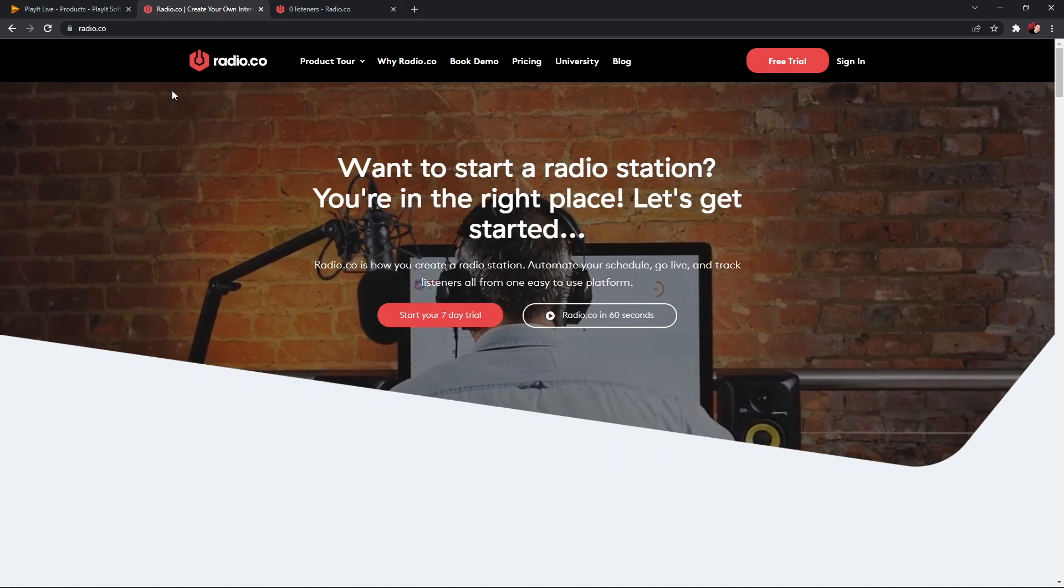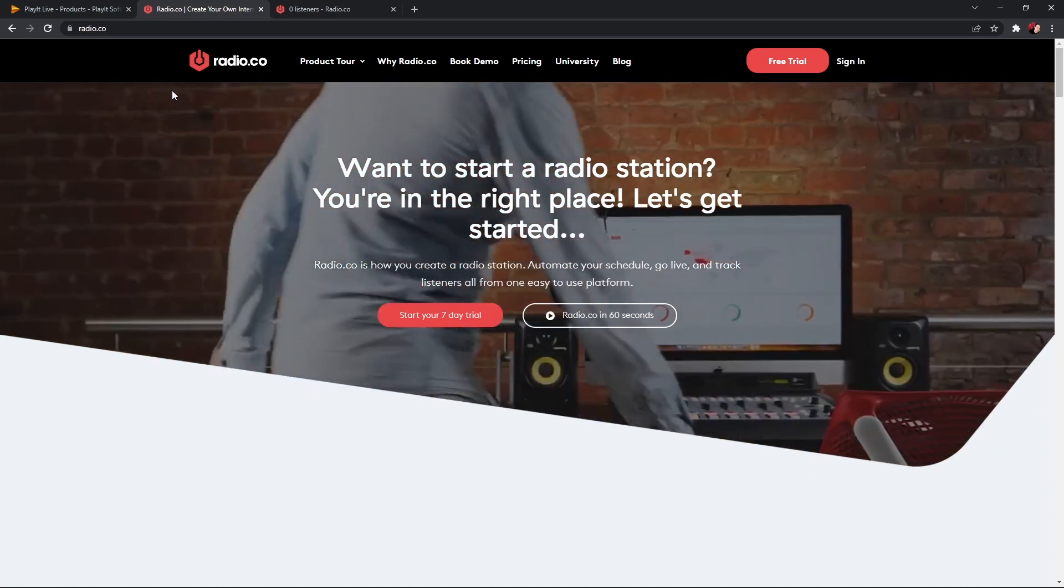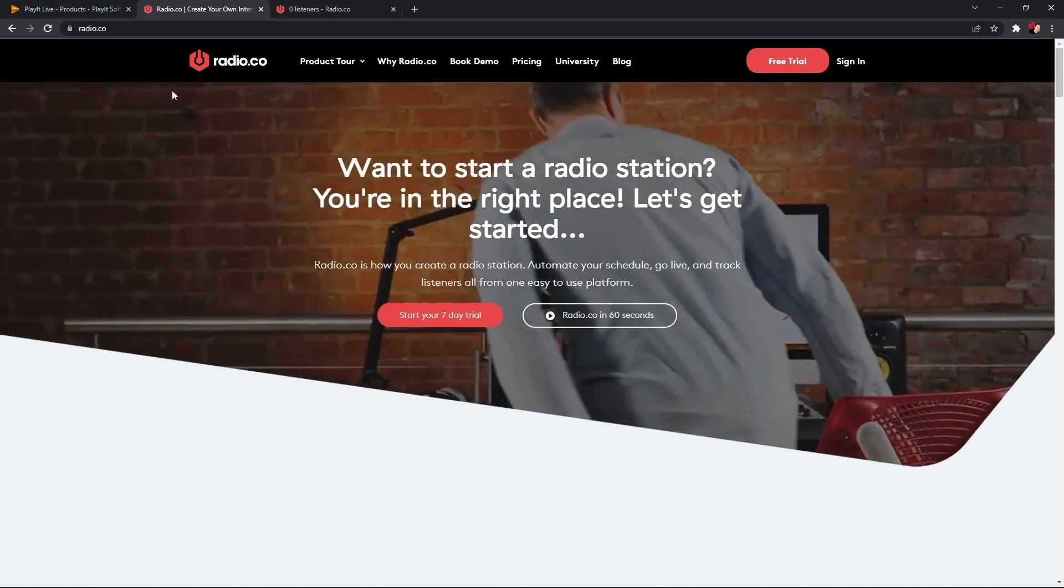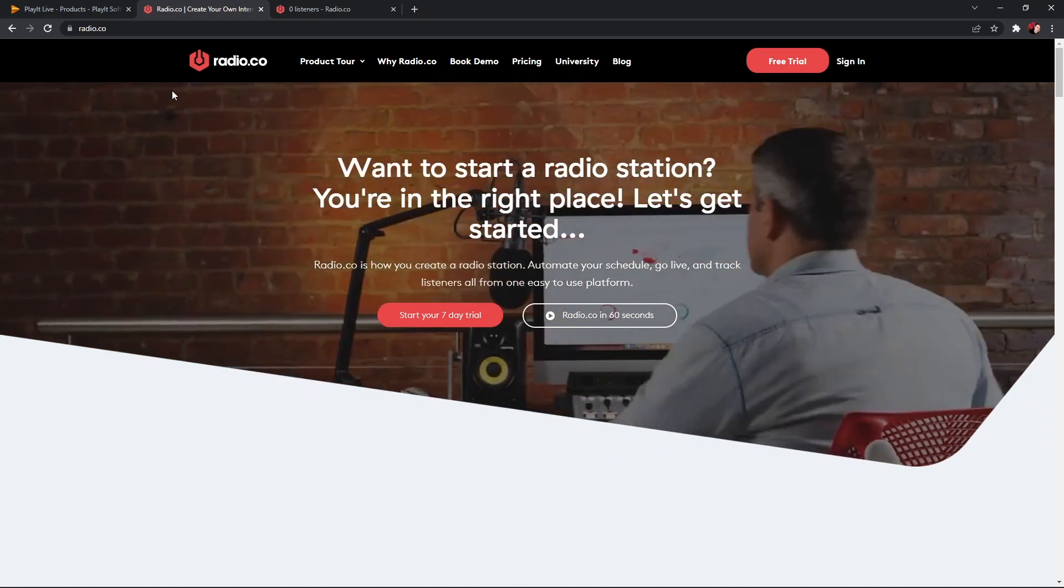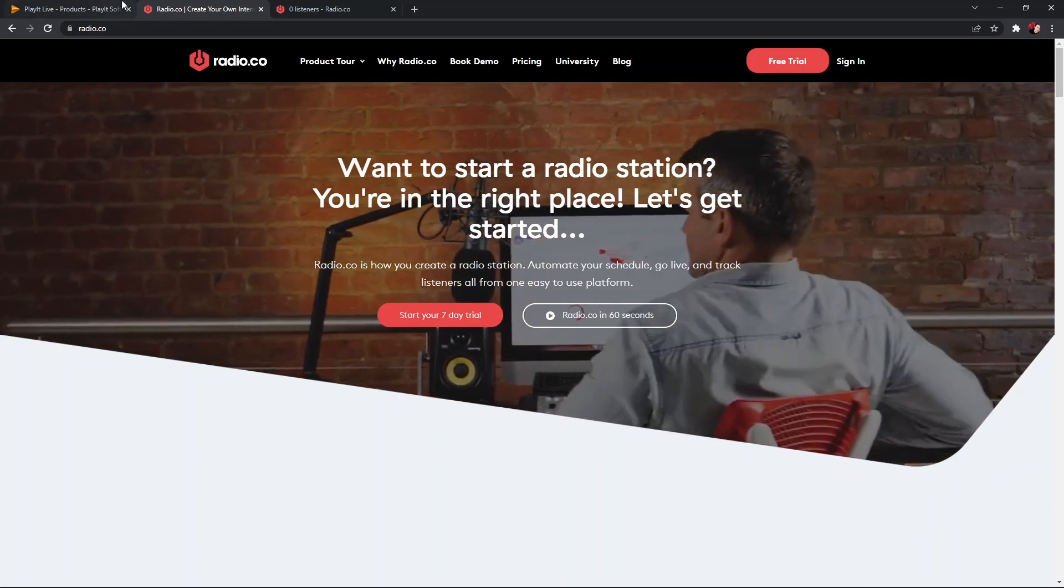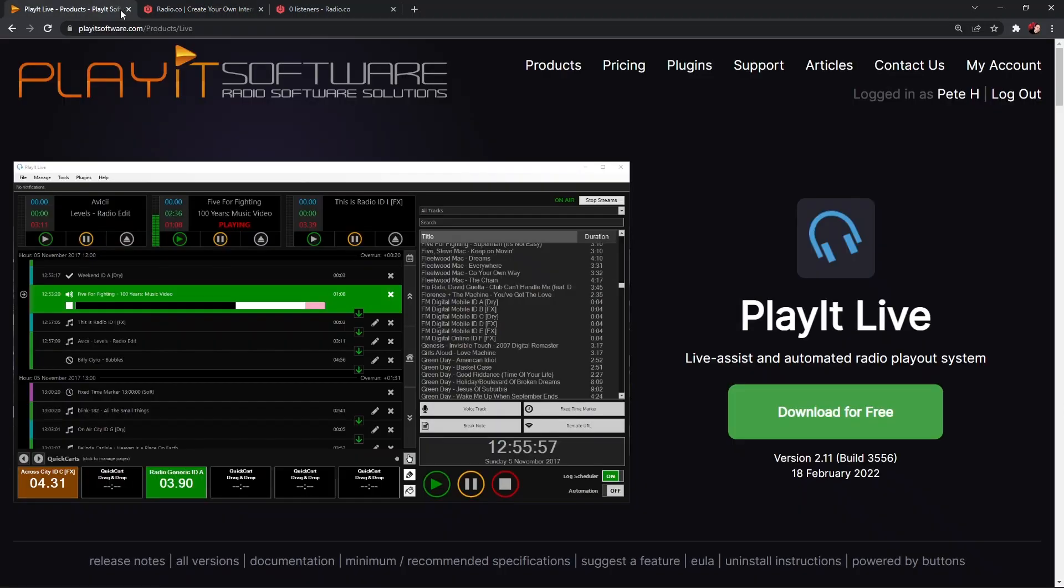PlayIt Live uses a cart-based interface and a log interface which might be your preference over some other software. However, it is important to note that whilst PlayIt Live is really good and does many things, what it doesn't do is broadcasting. So today we'll be looking at how to link up your PlayIt Live software with your Radio.co station.